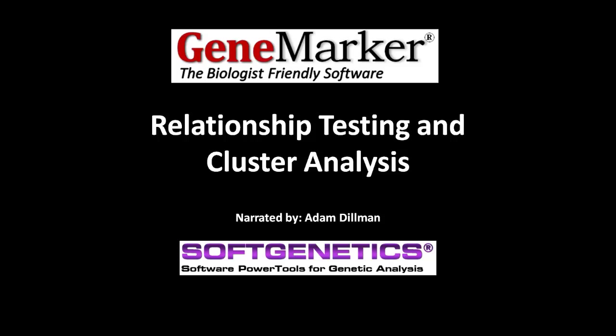Hello, my name is Adam Dillman. The topic of this GeneMarker webinar is relationship testing and cluster analysis. This is an advanced topic in GeneMarker. If you're not yet familiar with GeneMarker, I recommend that you first watch the GeneMarker introductory webinar, and then proceed on to this webinar.